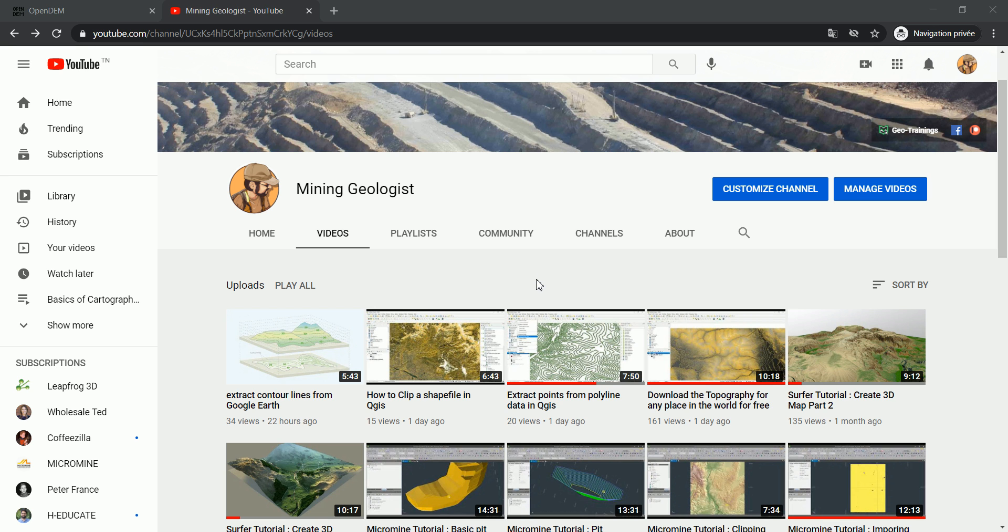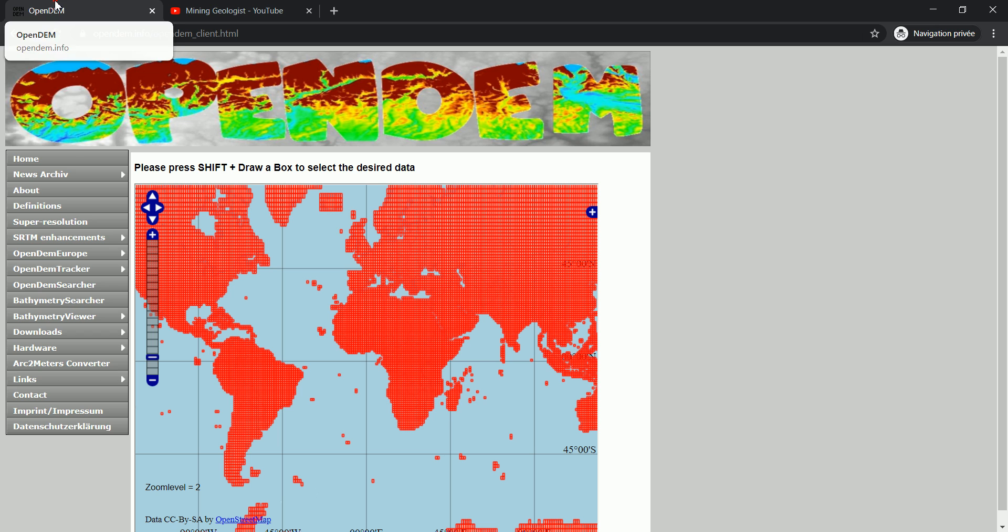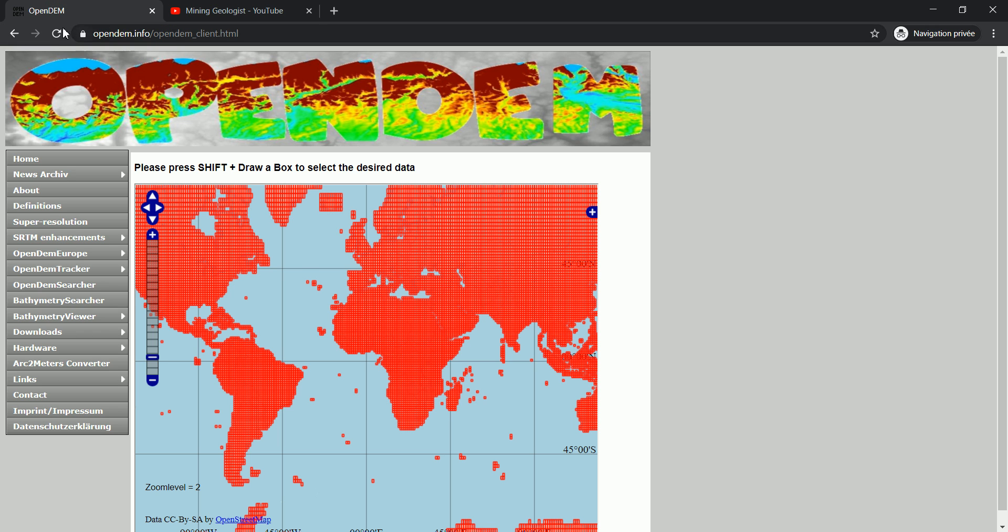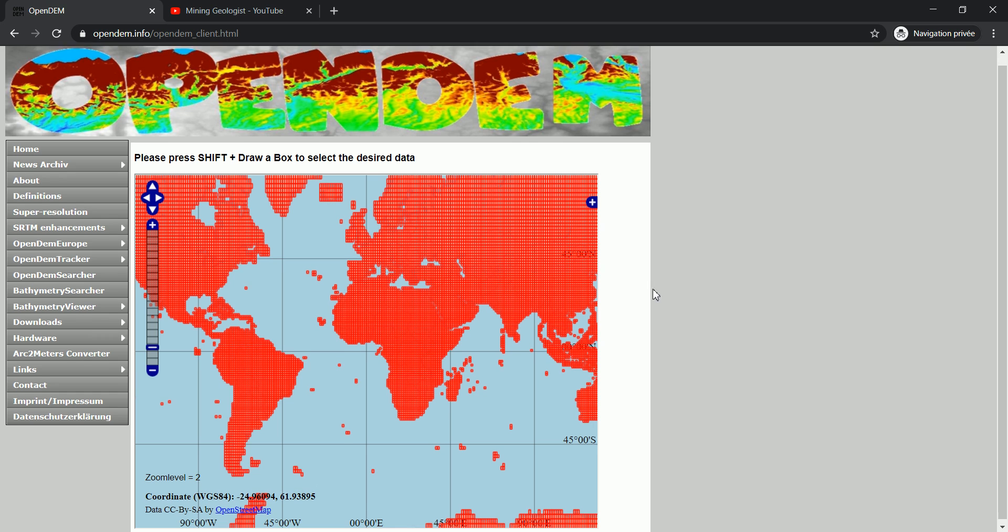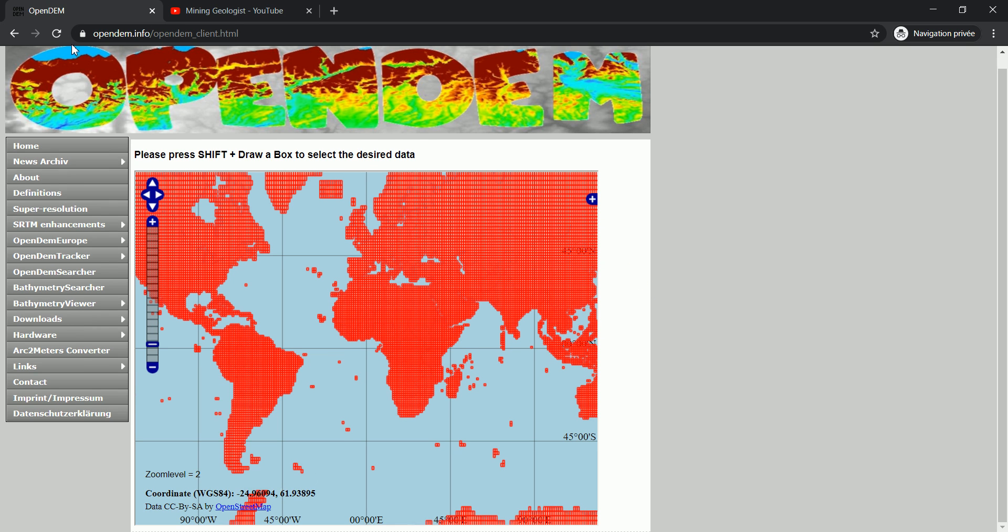Without further ado, let's get to the trick. It's another website actually, it's called OpenDEM. It's opendem.info and I will leave the link in the description or you can just go and type it into the search bar.